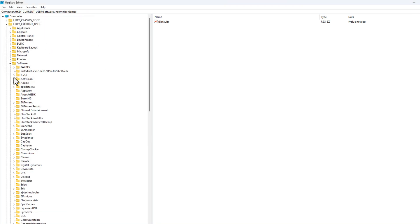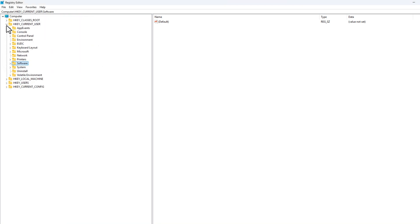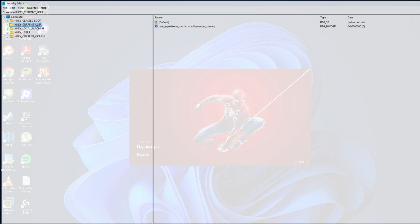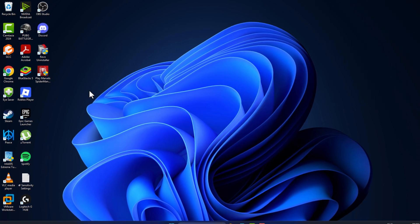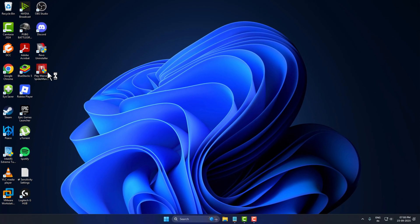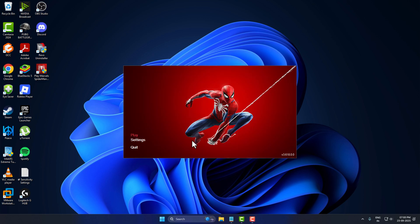Then just close everything here and reopen the game. As you can see, the game opens up in English language. Don't forget to like, guys. Thank you.